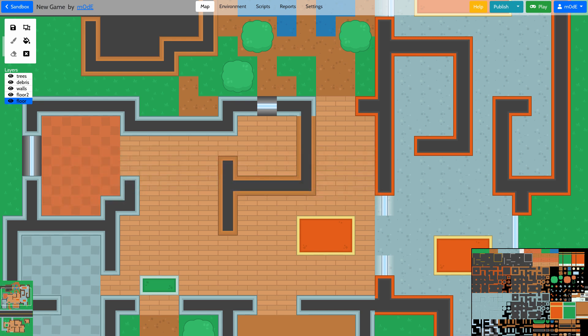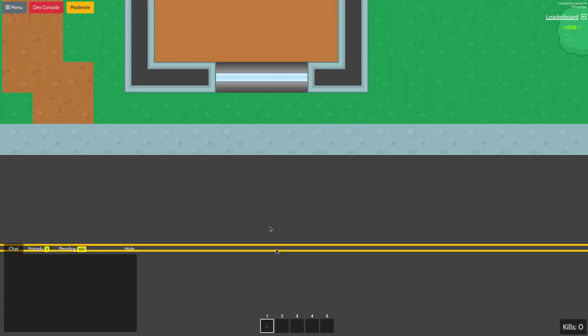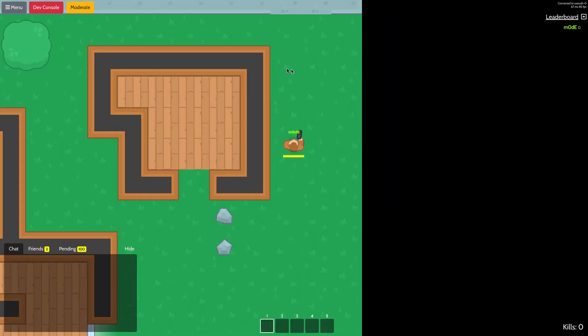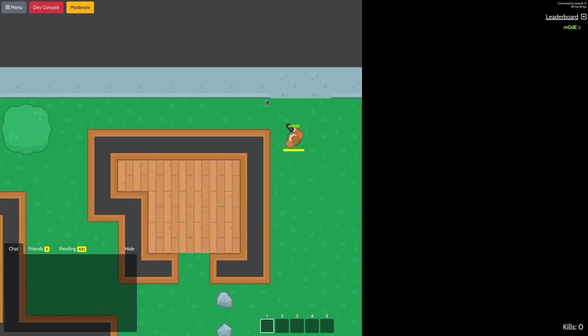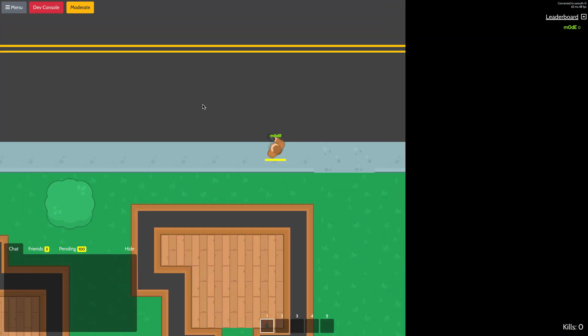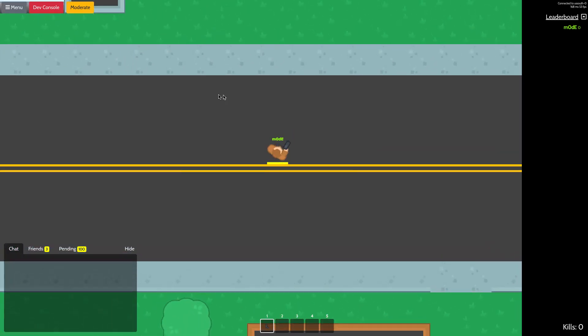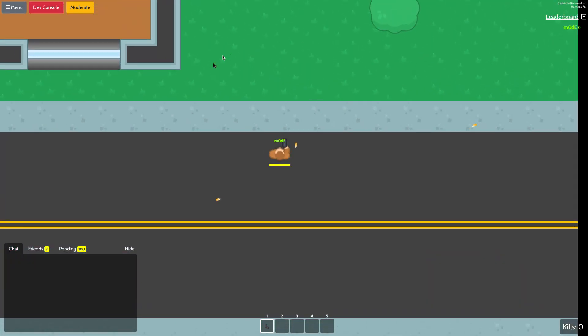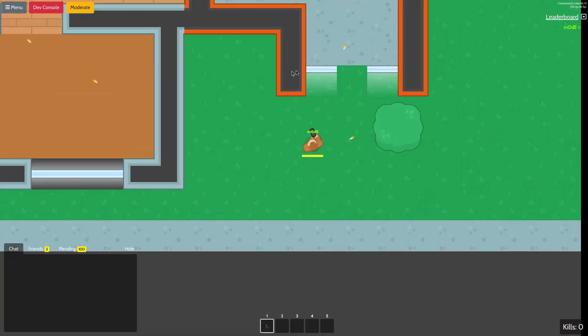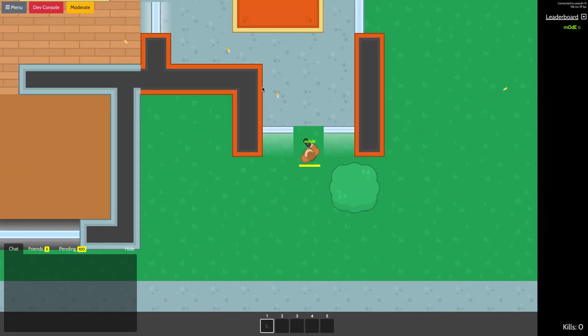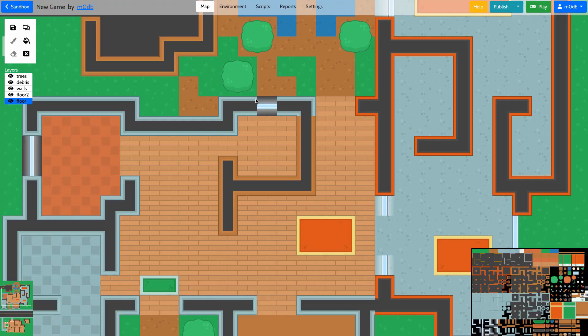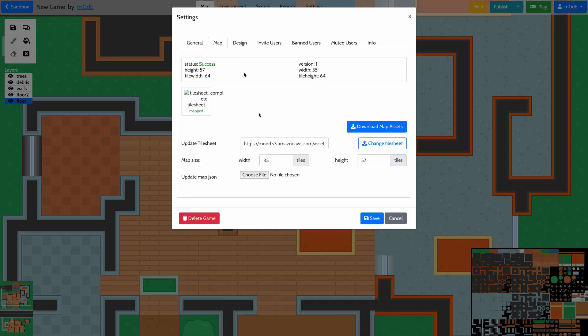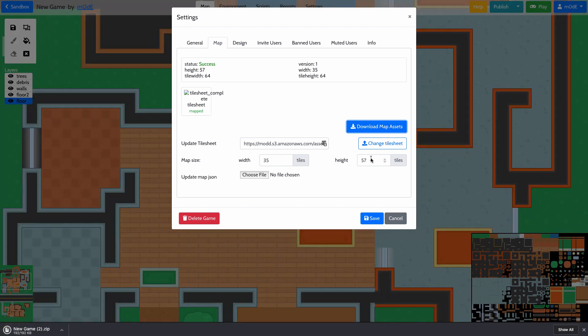First, let's take a look at what the game is like. This is the game we just created about 20 seconds ago. You can move around—this is the template. Now what we can do is download the map to our computers. We're going to go to map and download the map assets. That's been downloaded, and you can now open it up.